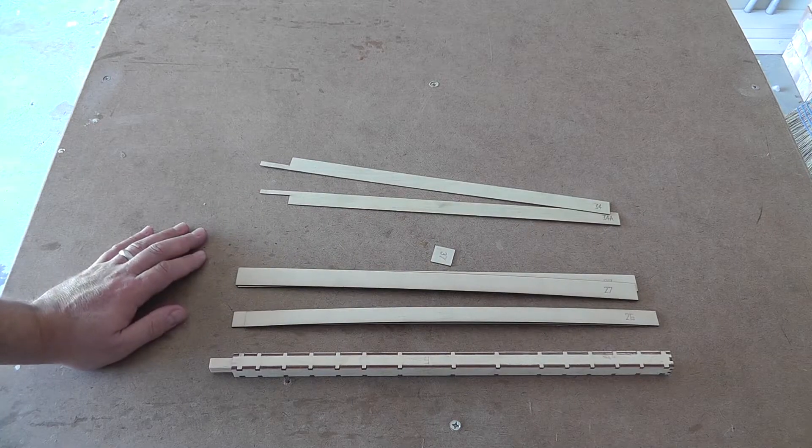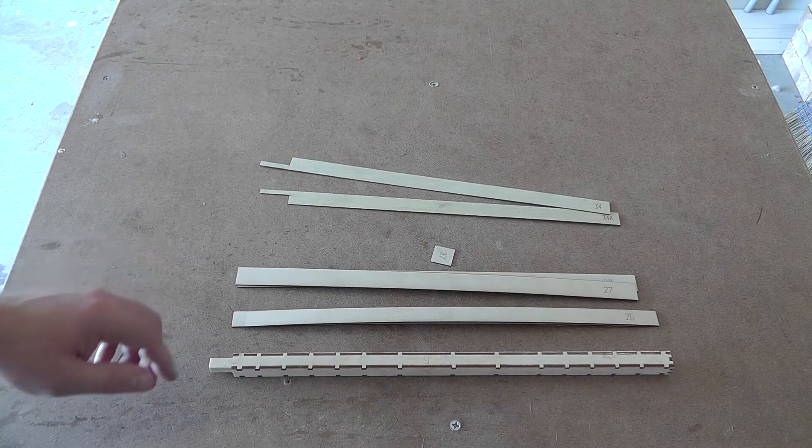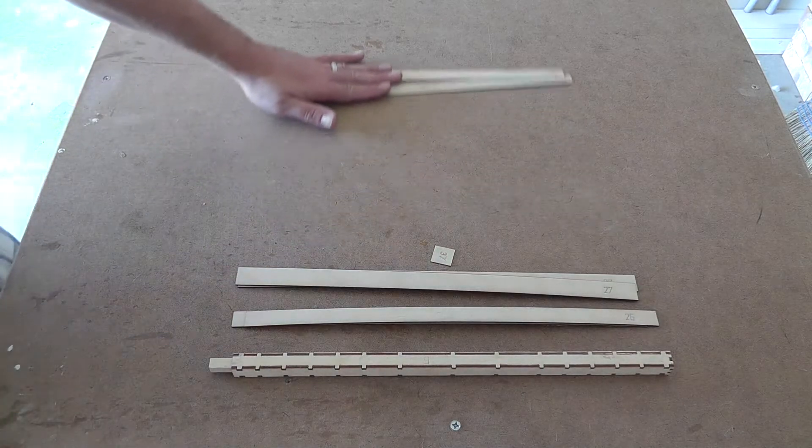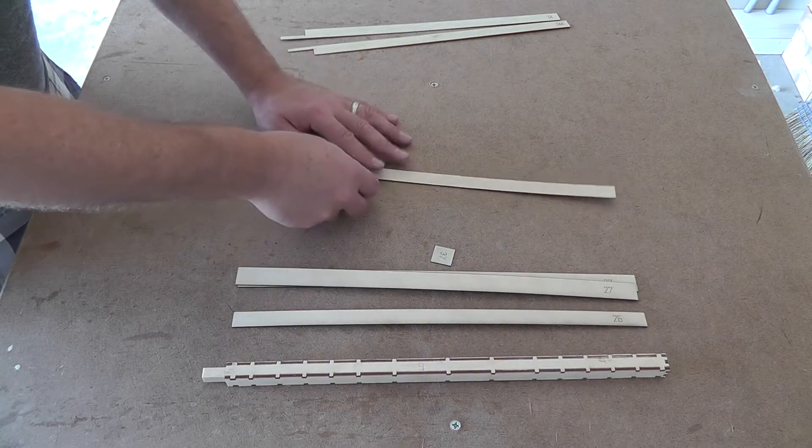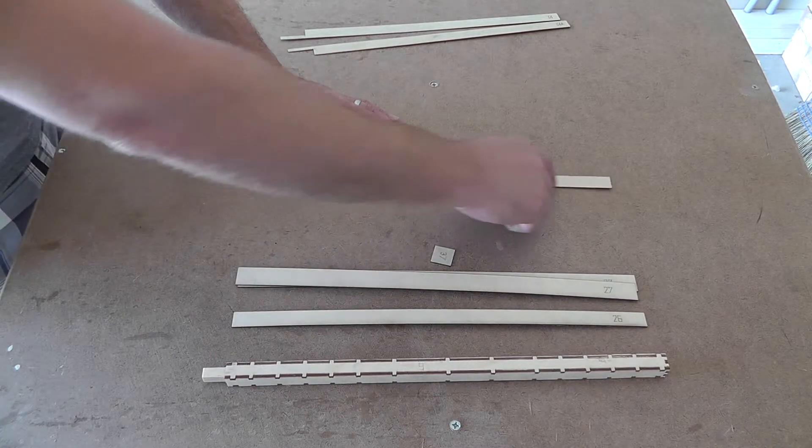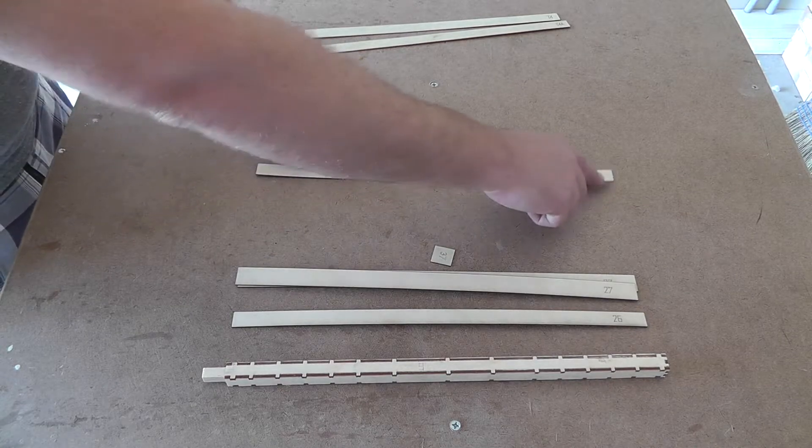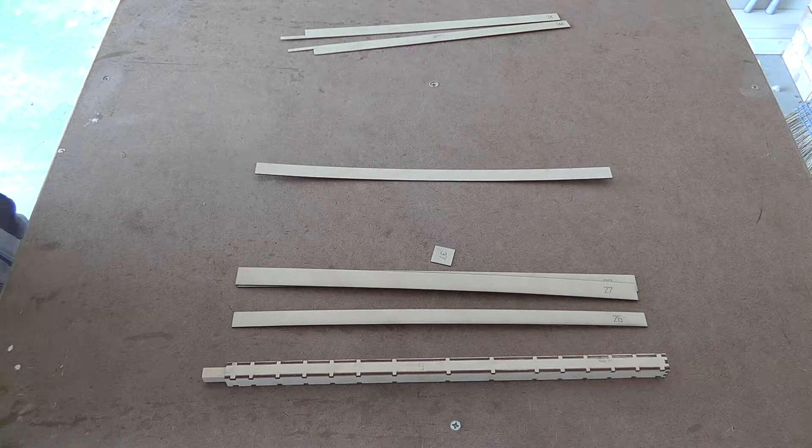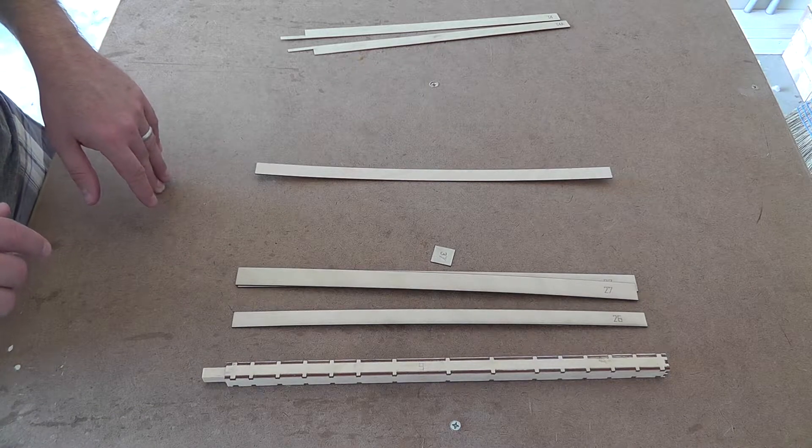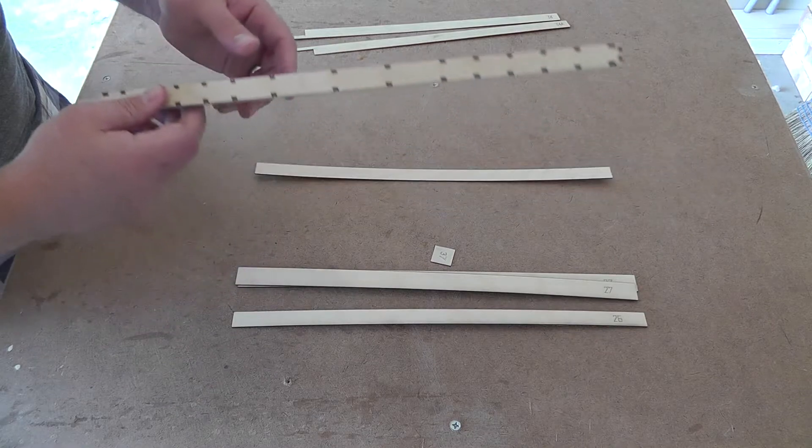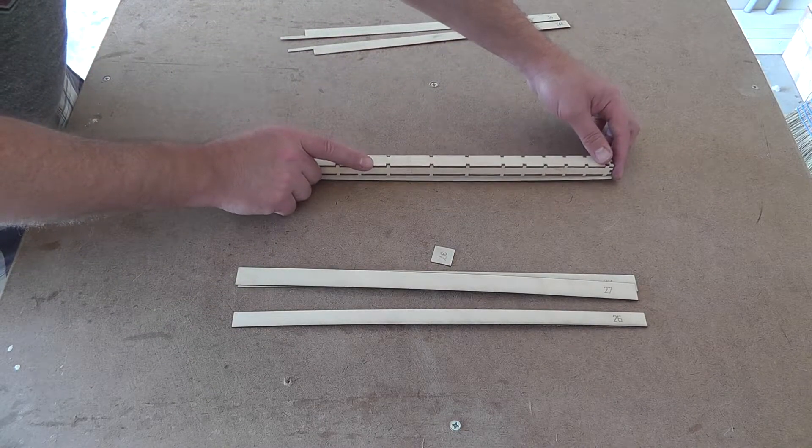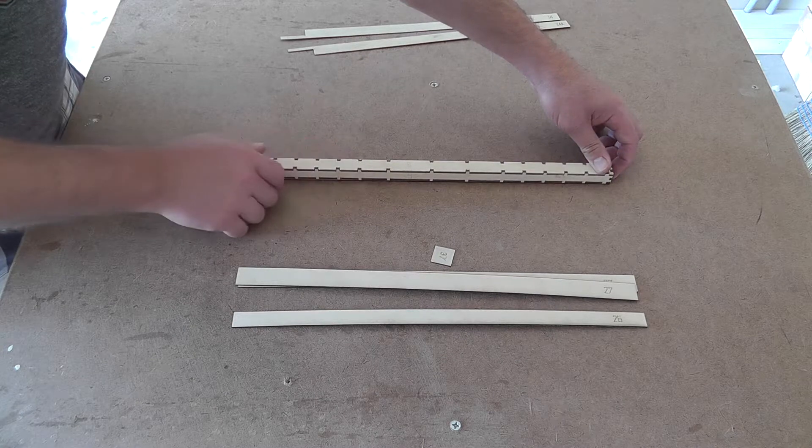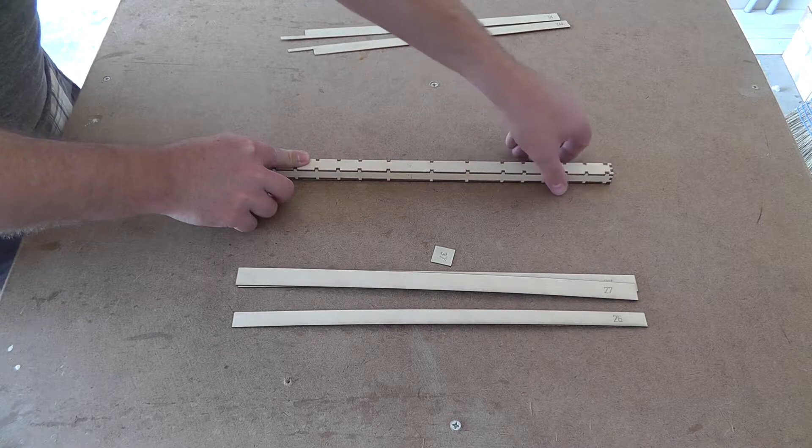So getting started with putting the post skins on, the first thing you're going to do is take part number 26, lay one of them down, and put a nice bead of glue all the way over the piece. Try to get every inch of the wood covered up because that way you won't have any gaps. Then you're just going to come over here, it really doesn't matter which side of the post you pick, but just lay this post down flat on it and the glue will automatically stick to it.